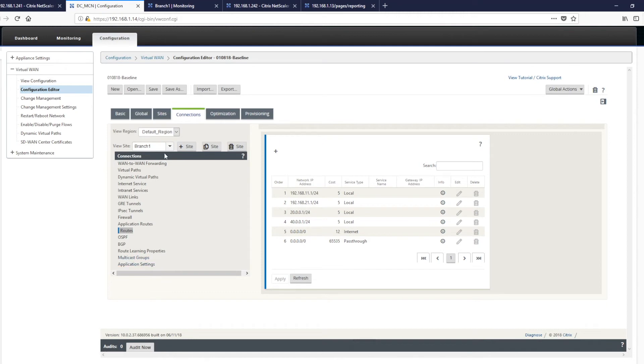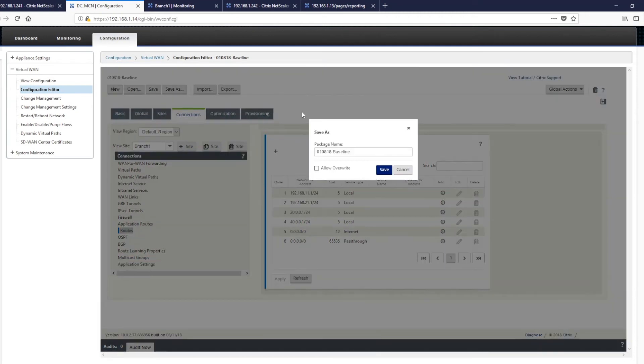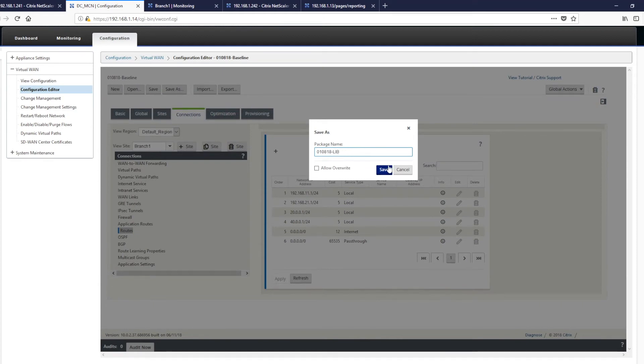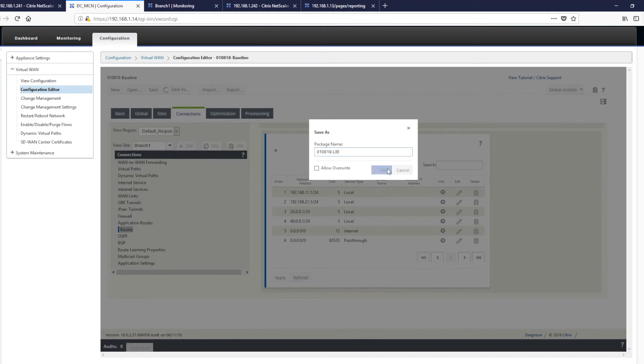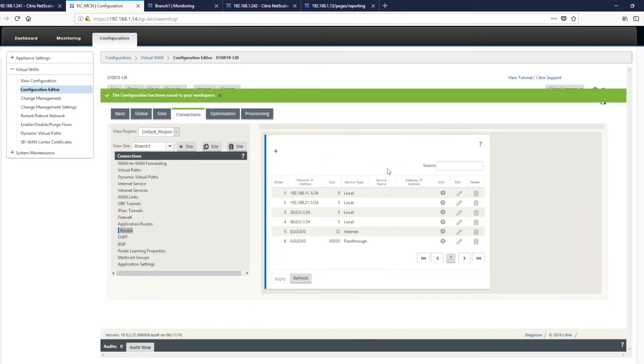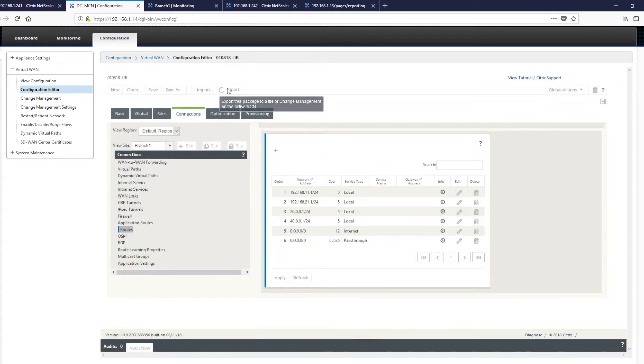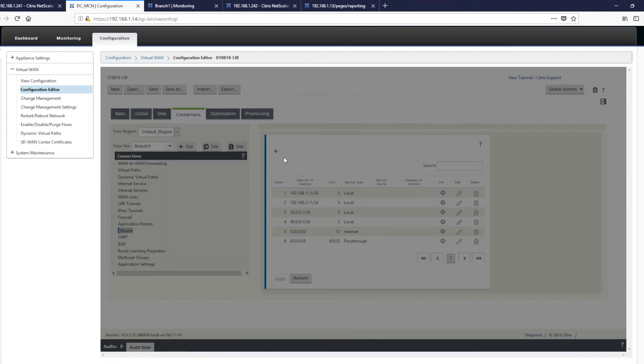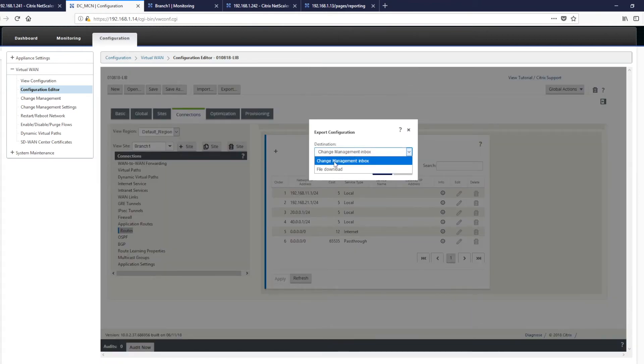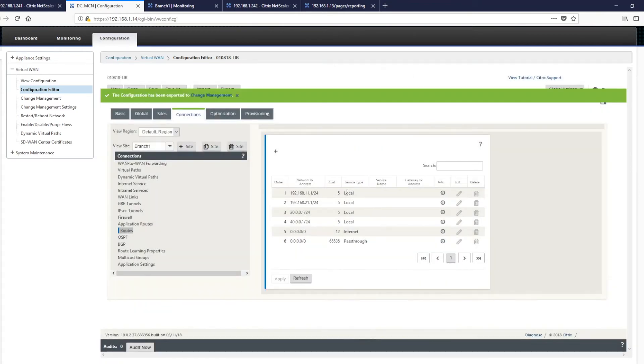Now that's the configuration complete. We shall save this as a new file name. So we'll call that local internet breakout and save. We then need to export this to our change management system so we can push it out across the devices and click export.